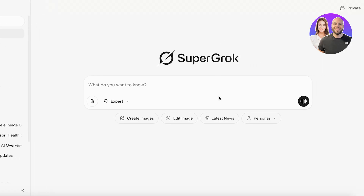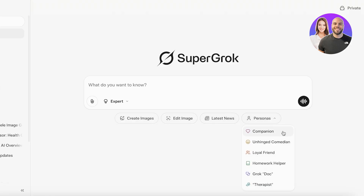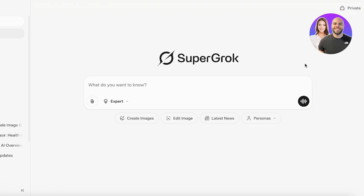Grok in the browser version or on your desktop is pretty amazing — it can create images, edit them, give you the latest news, and adopt a persona. They have Grok Companion, Unhinged Comedian, Loyal Friend, Homework Helper, Grok Doc, and Therapist — all different personas within Grok. But we're talking about animated AI characters.